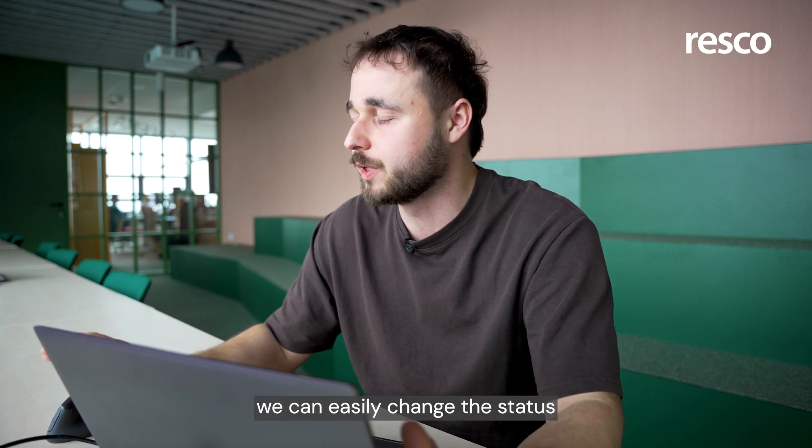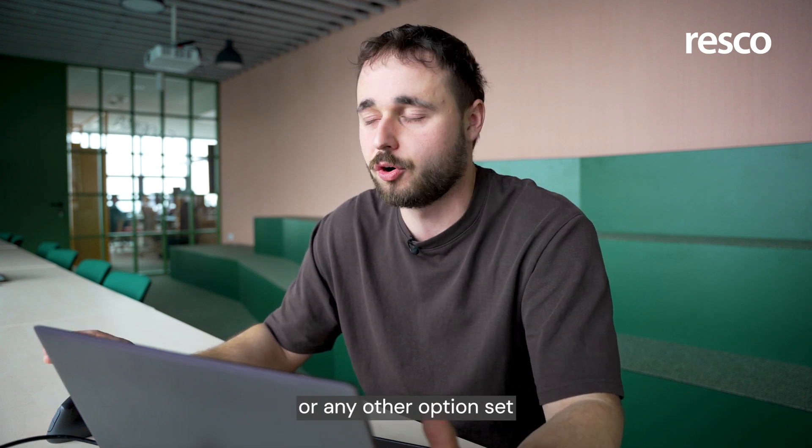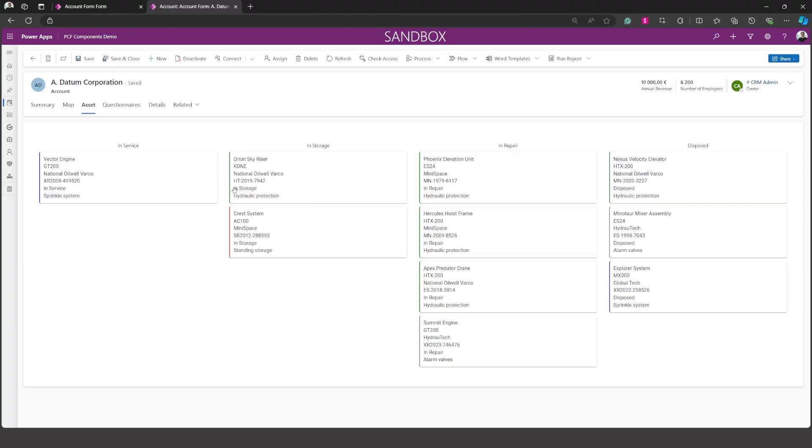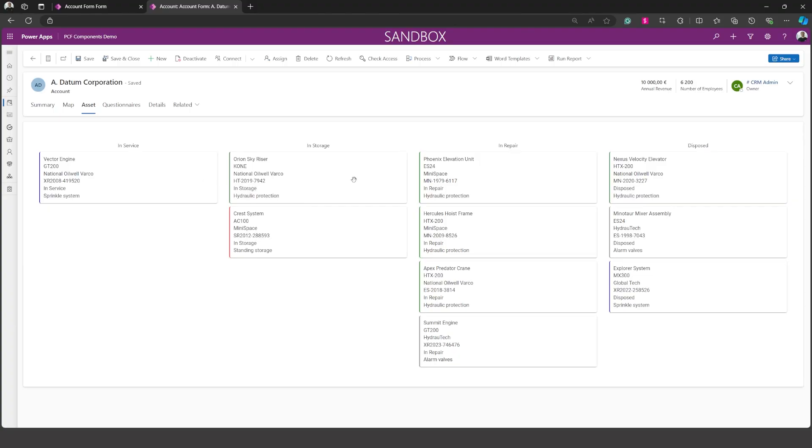With Kanban board we can easily change the status or any other option set just by drag and drop. Here is how the Kanban board looks like.